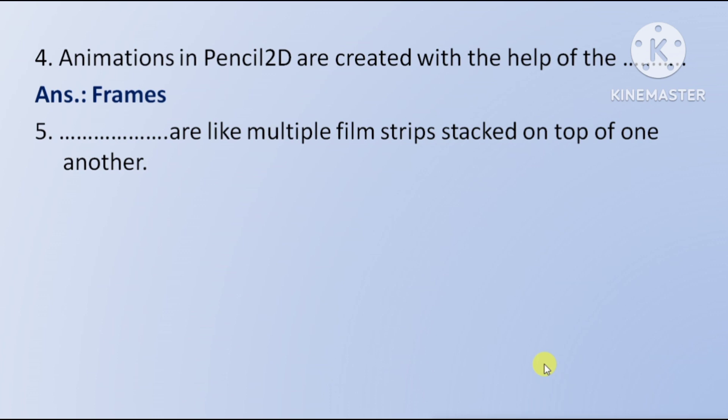Next question: blank are like multiple film stripes stacked on top of one another — meaning multiple film stripes jo ek doosre ke upar rakhi gayi hoti hain, unhe kaha jaata hai. The answer is layers.